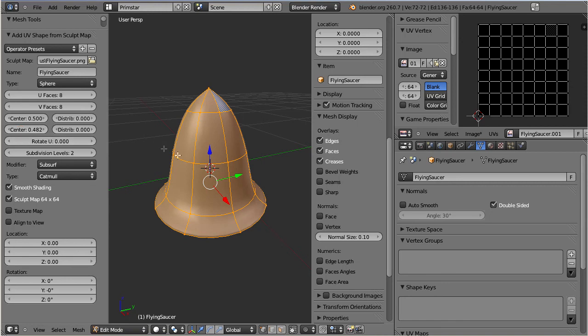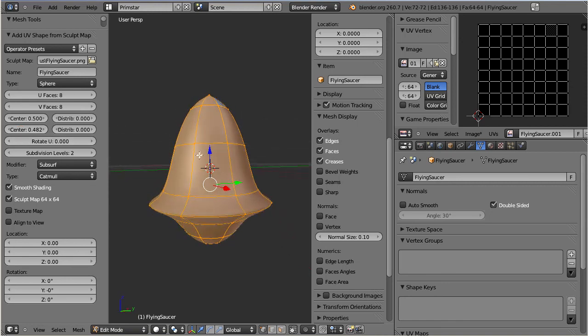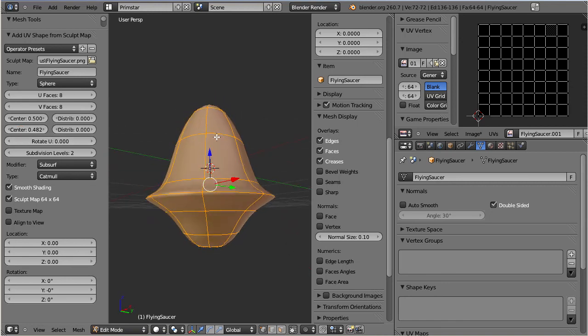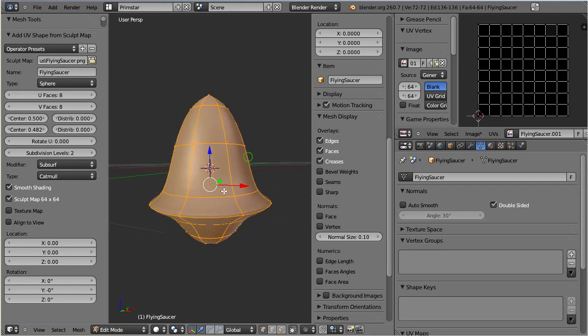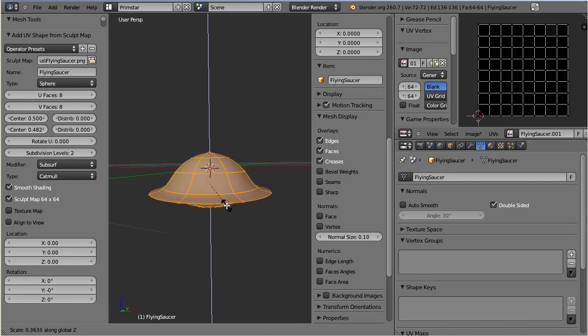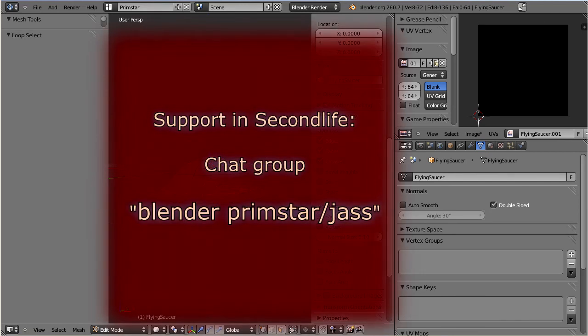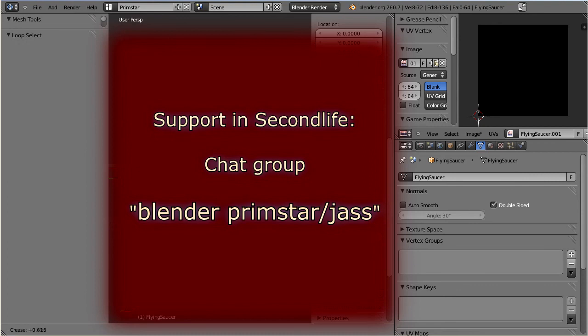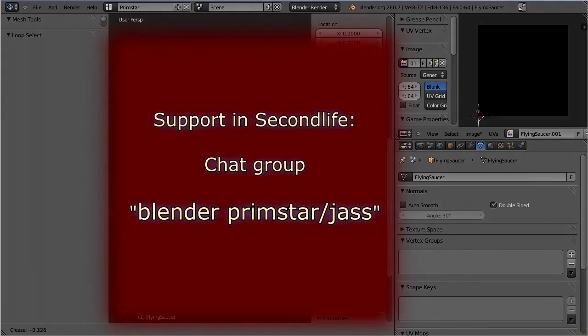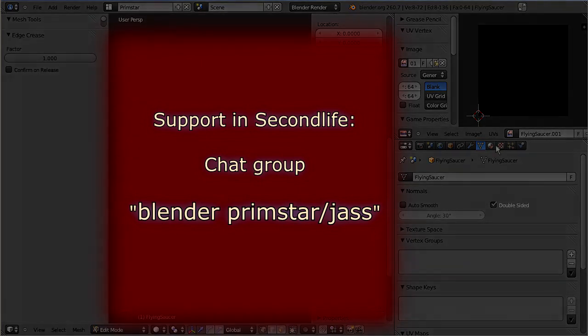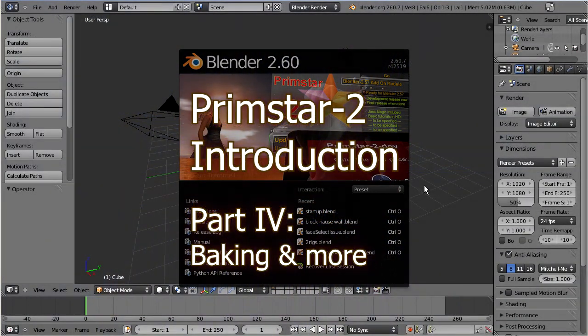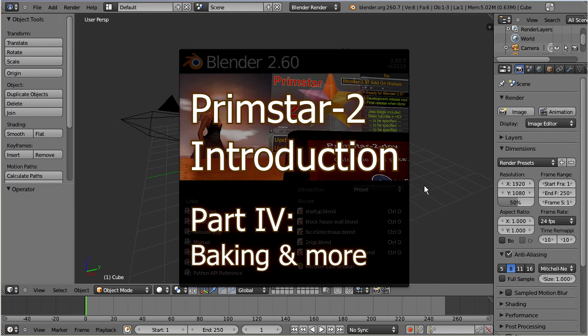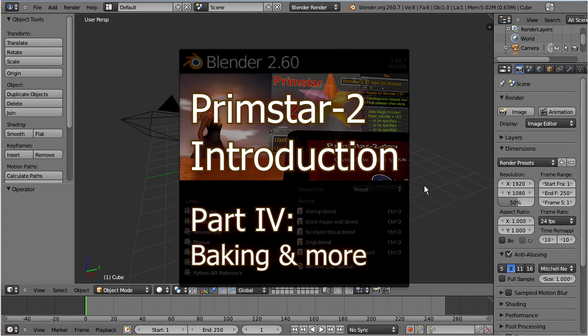So, this was my introduction to PrimStar 2. Please let me know if you found any issues with my presentation, like missing details or badly explained sections. If you have more questions please check out the Machining Matrix website. And consider to also join the instant message group Blender PrimStar Jess in Second Life. Have a nice day! Thank you!